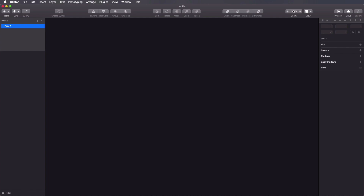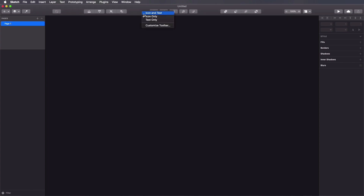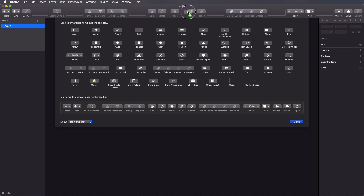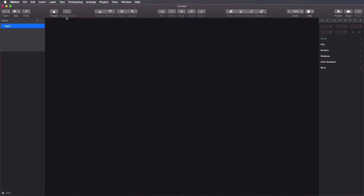There are a couple of elements we need to get familiar with in Sketch. First, on the top, we have the toolbar — this is where we can put our most used tools. We also have some contextual controls that become active or inactive depending on the selection we make. This toolbar is customizable: we can right-click at any time, select from three different view modes, and by clicking Customize Toolbar we can drag items to add them wherever we want.